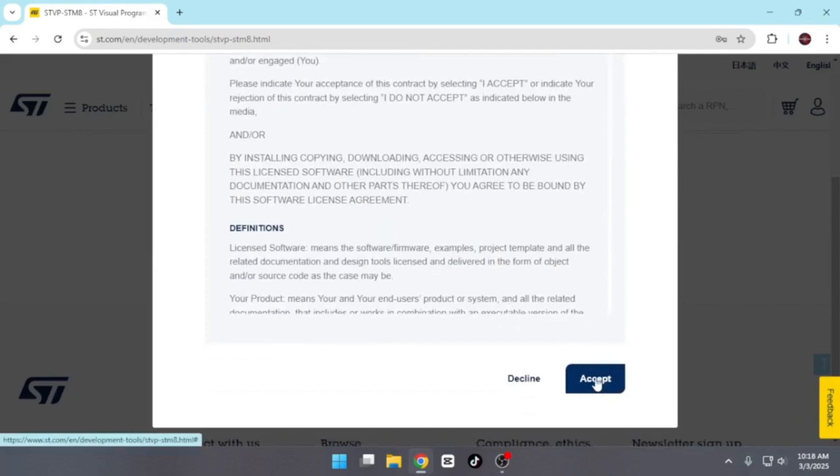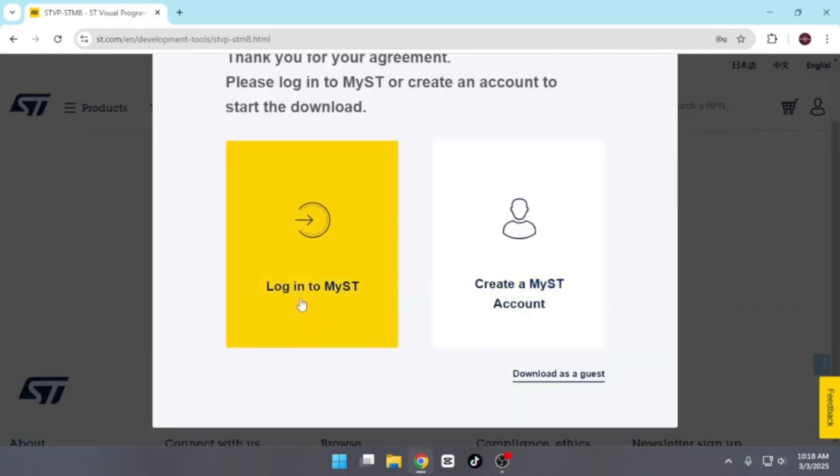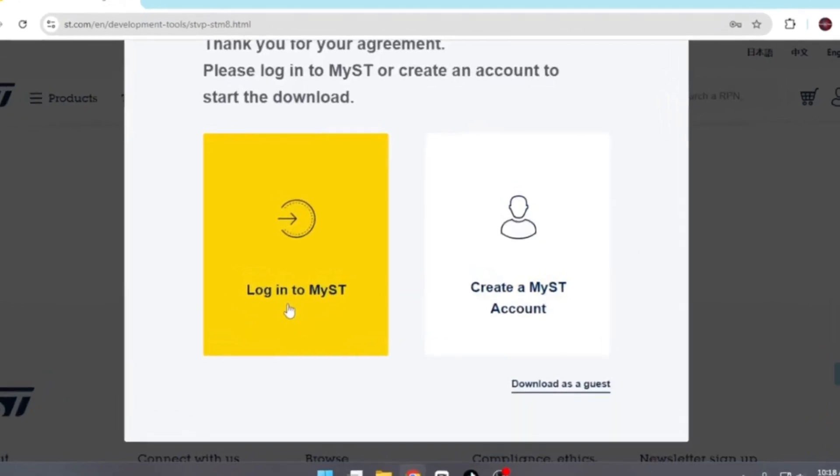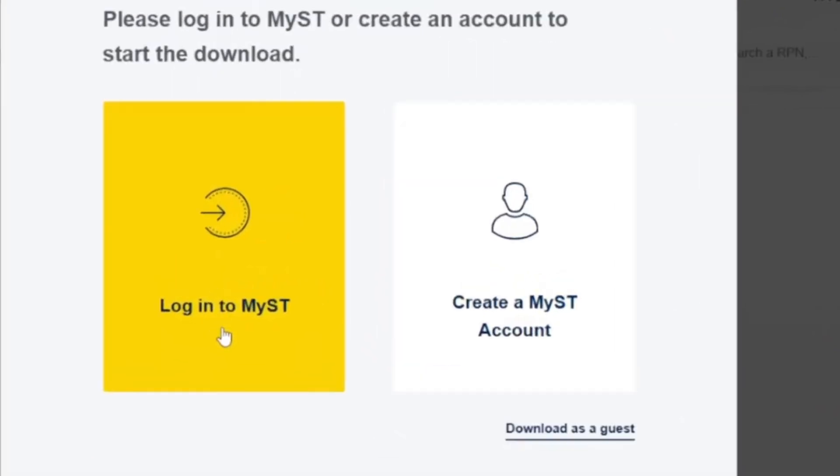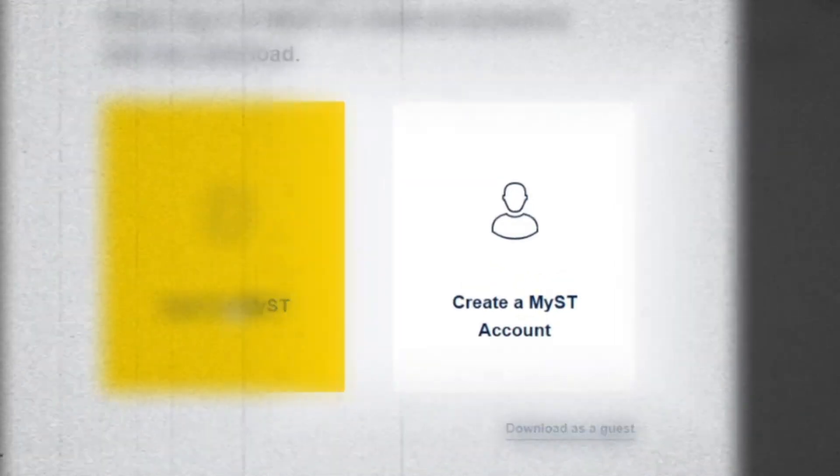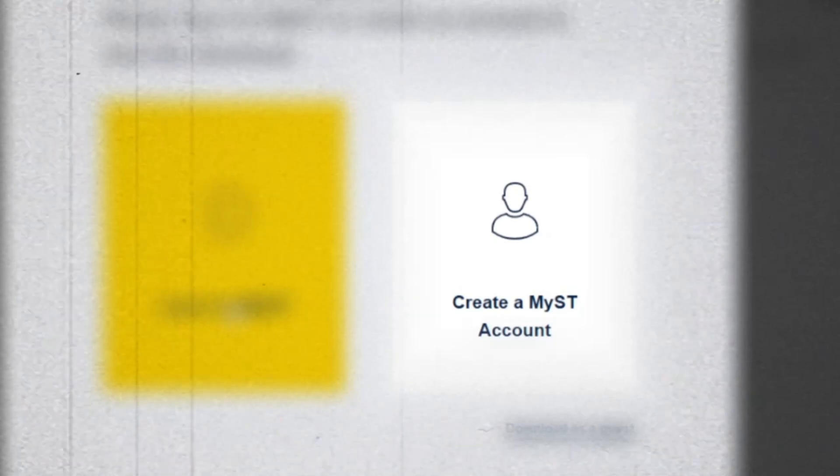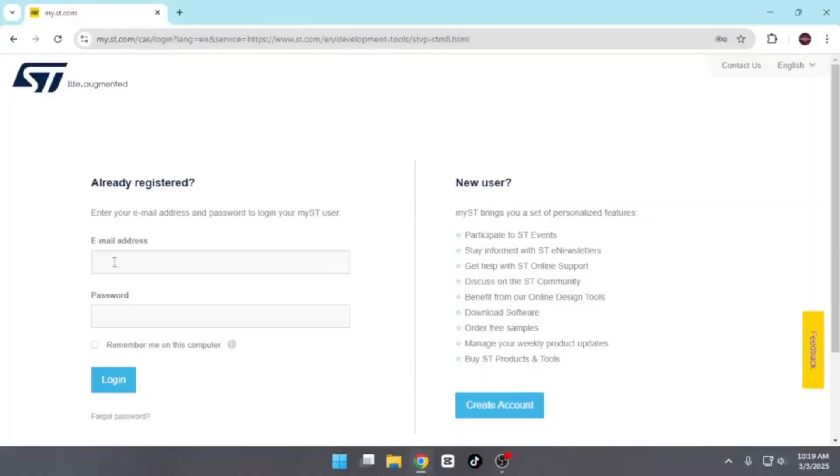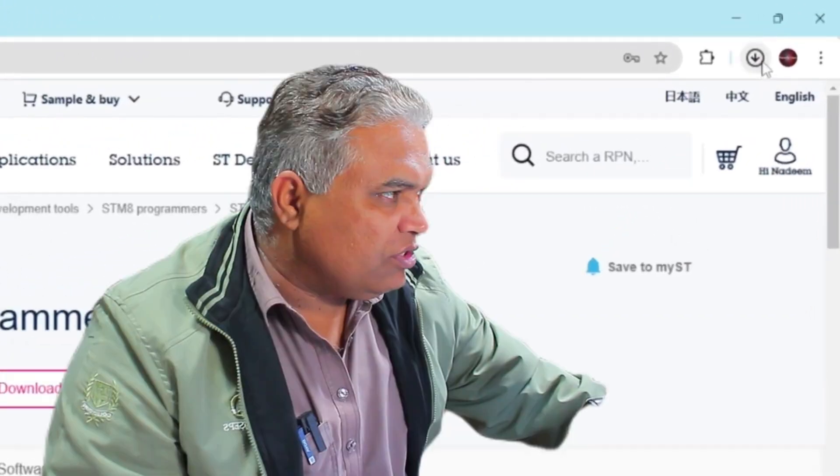After this, you'll see two options: Create My ST Account and Login to My ST. Since I already have an ST account, I'll click on Login. However, if you're accessing this for the first time, you'll need to click on Create My ST, provide the required details, and successfully create a free account. Since I already have an account, I'll proceed by clicking on Login.